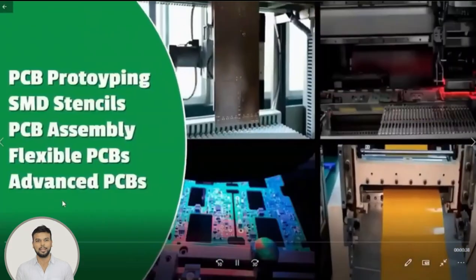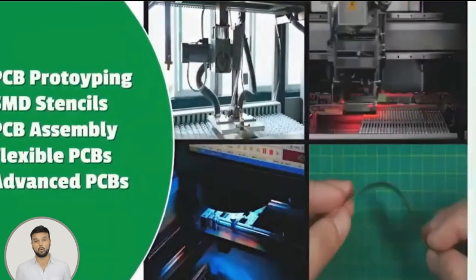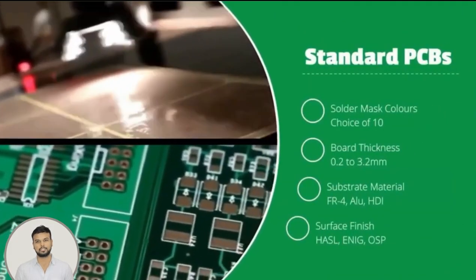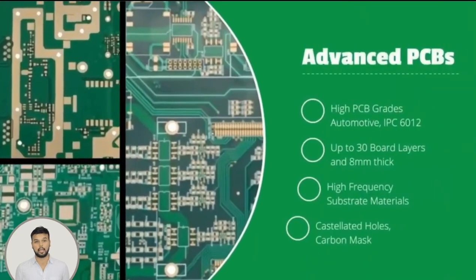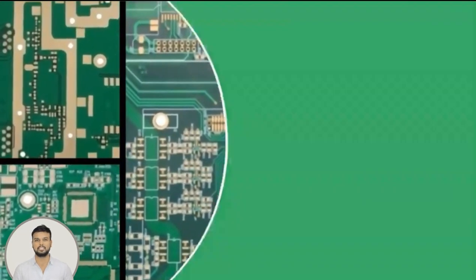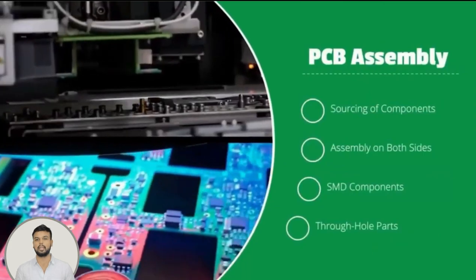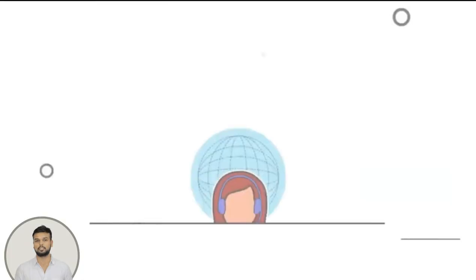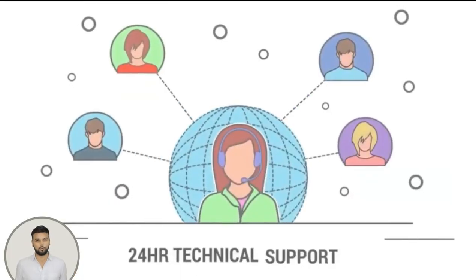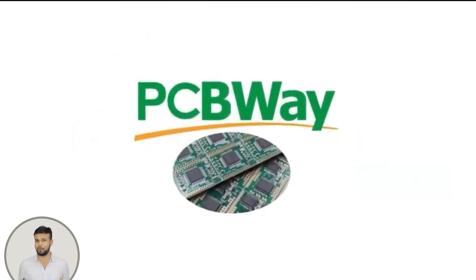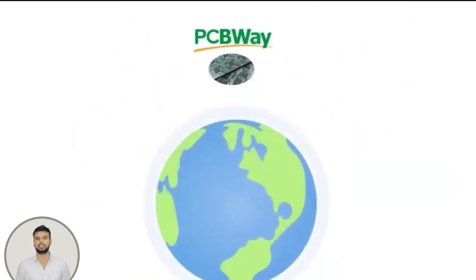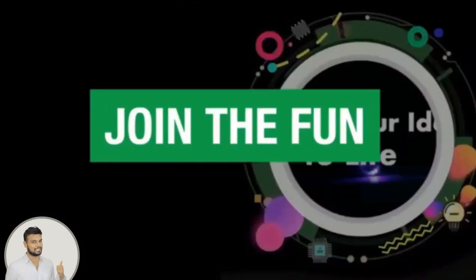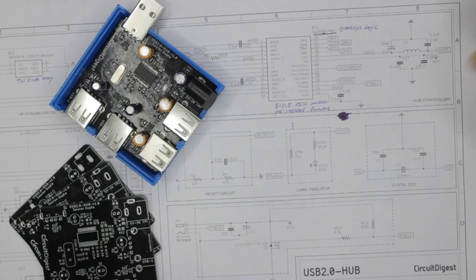So PCBWay provides high quality PCB fabrication and prototype services. They are well equipped to handle advanced and standard PCB designs and can also provide SMD stencil and PCB assembly services. They are known for their shorter lead time and quick customer response, and they also support the maker community. So do consider giving them a try for your next PCB.